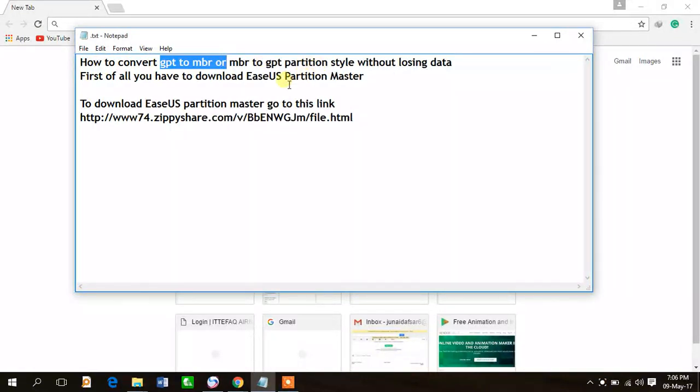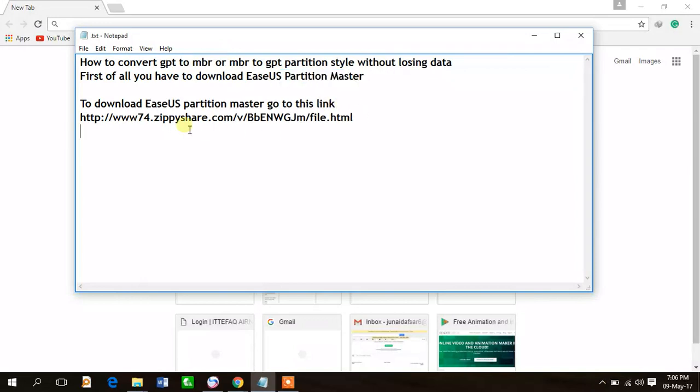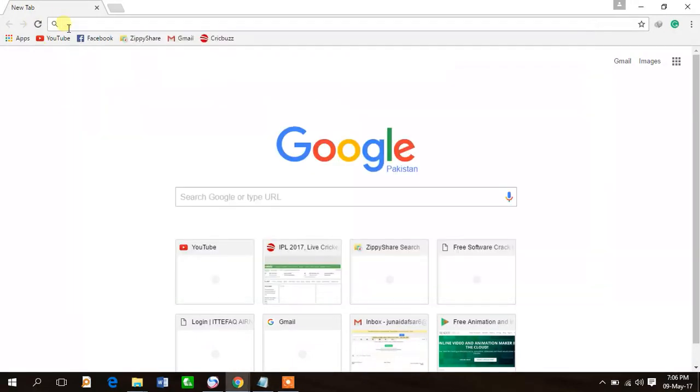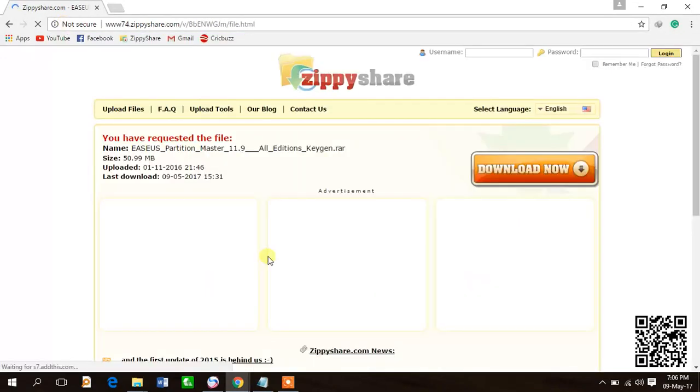This link is available in description, so copy this link and paste it here. Now click on download option and download it.